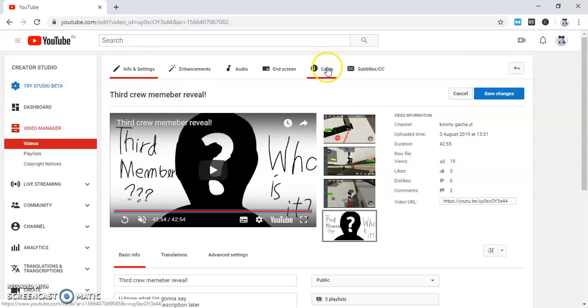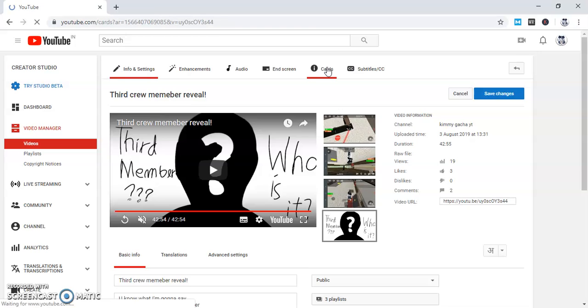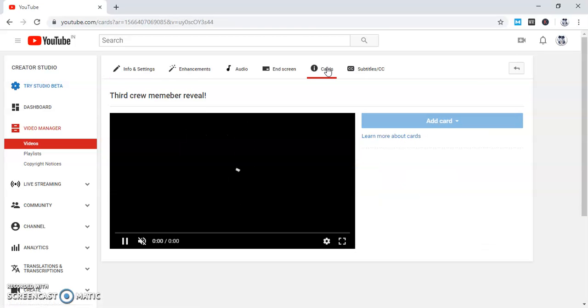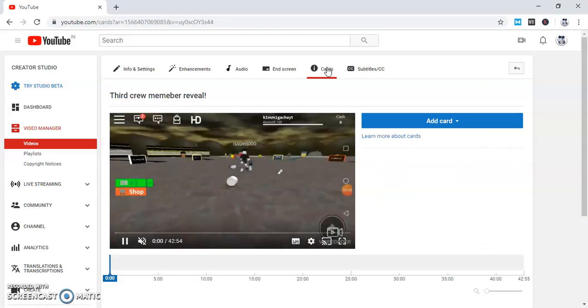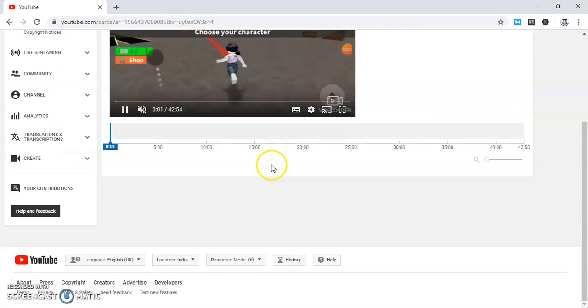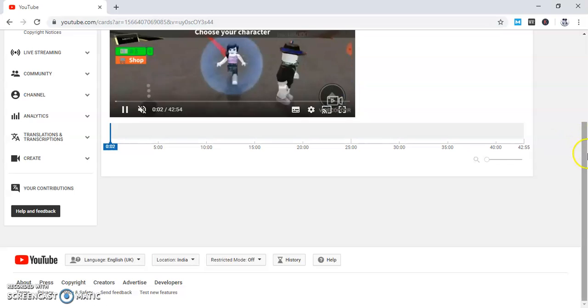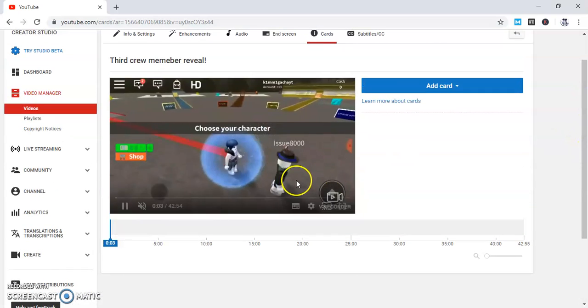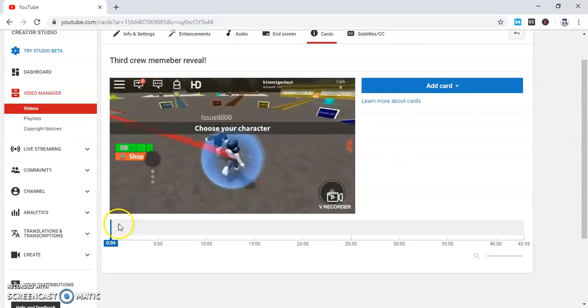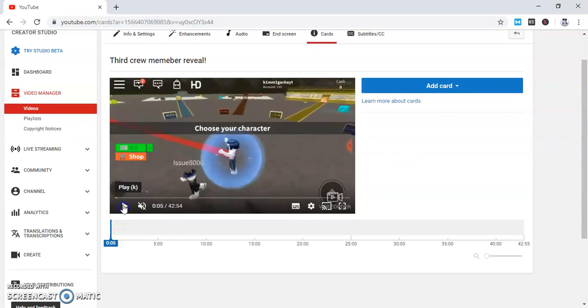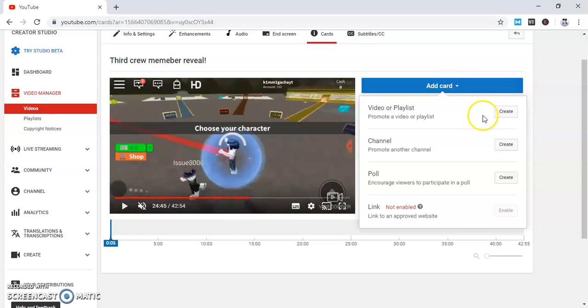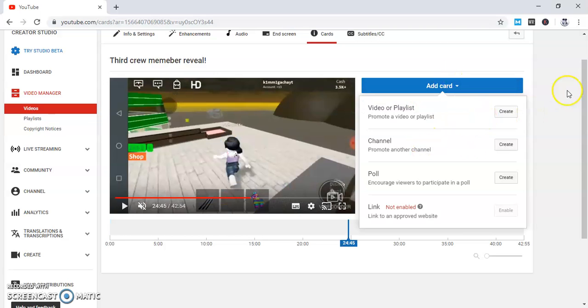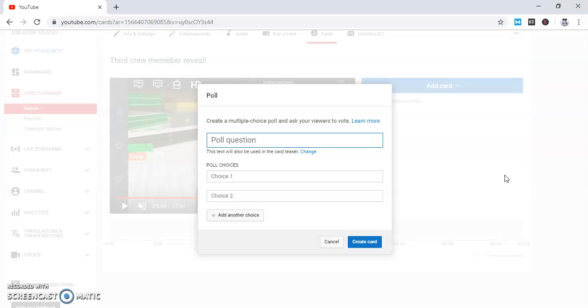Now I'm going to teach you how to add the suggestion, like if you want to ask a question. Like, I want to ask them who plays better. We already should, so first you gotta do this.